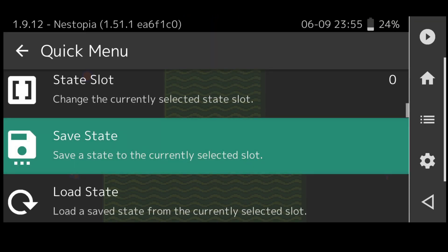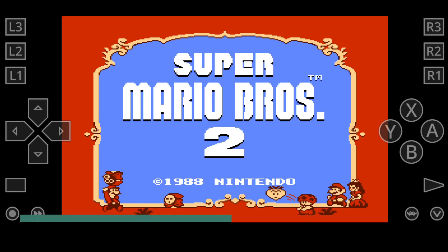Just hit on the RetroArch logo again at the bottom right and I'm going to press on load state. That's going to take us back to where we saved it which is the start of Mario Brothers 2.